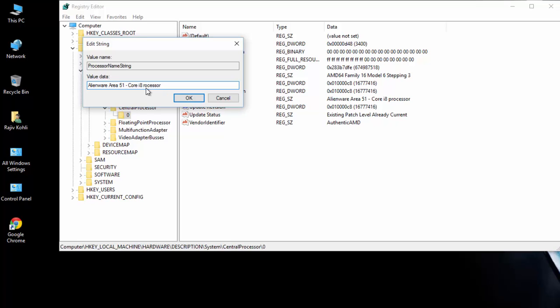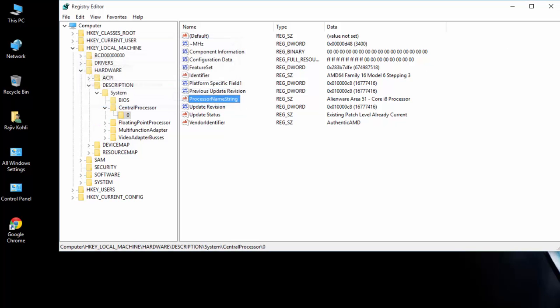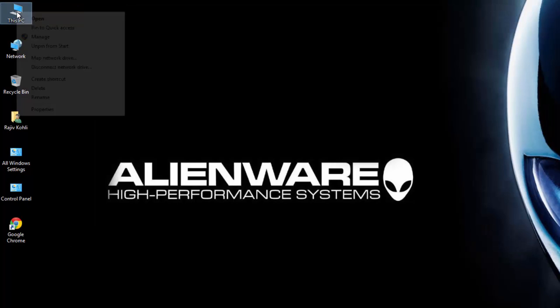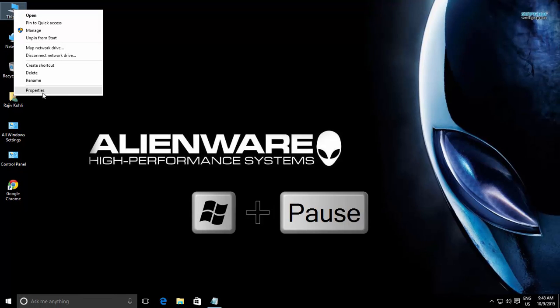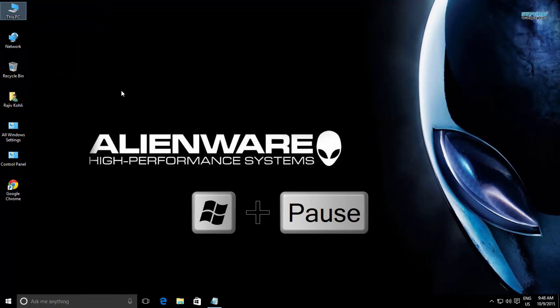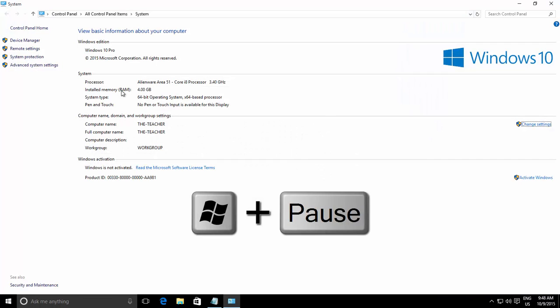Close the registry. To see the changes, right click on the computer icon and choose Properties, or alternatively you can press Windows plus Pause Break key to open the System Information window.